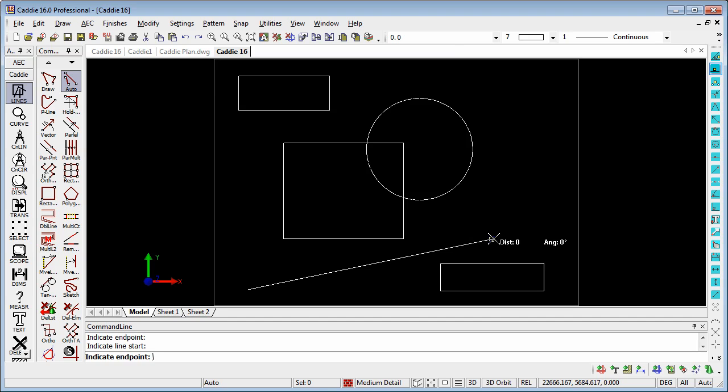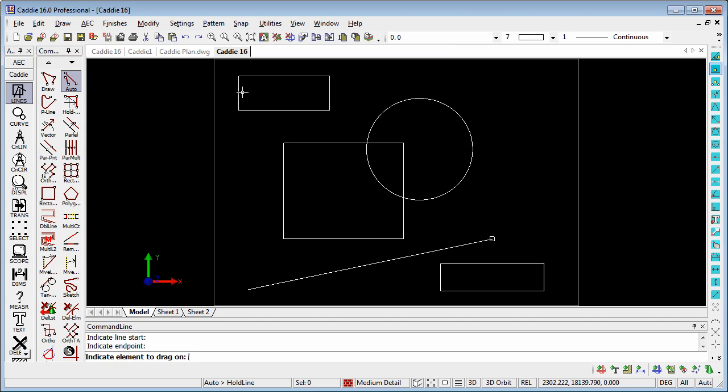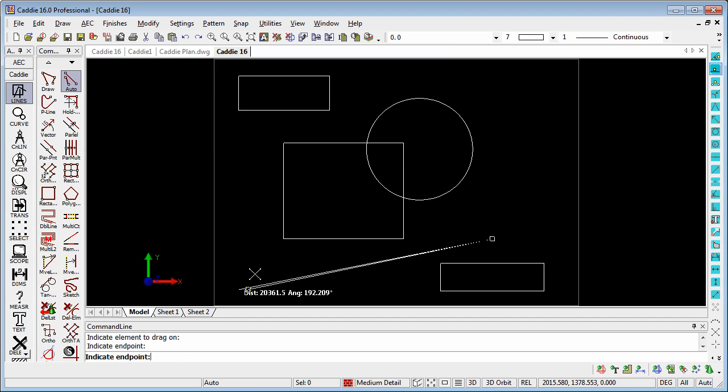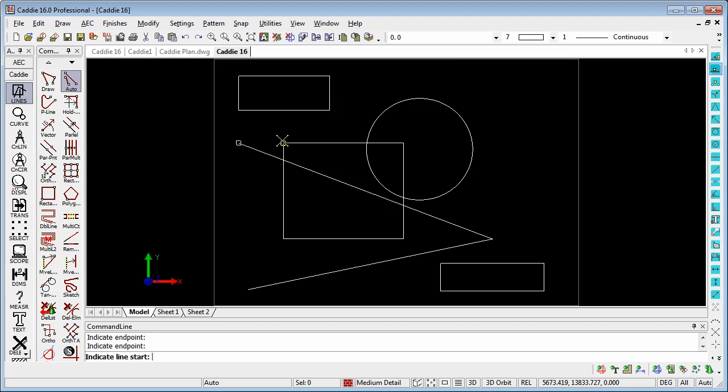So if we do a similar sort of thing here, we can choose our SnapOnLine, we can pick that element there, and we're now dragging with reference to that one and to that one.